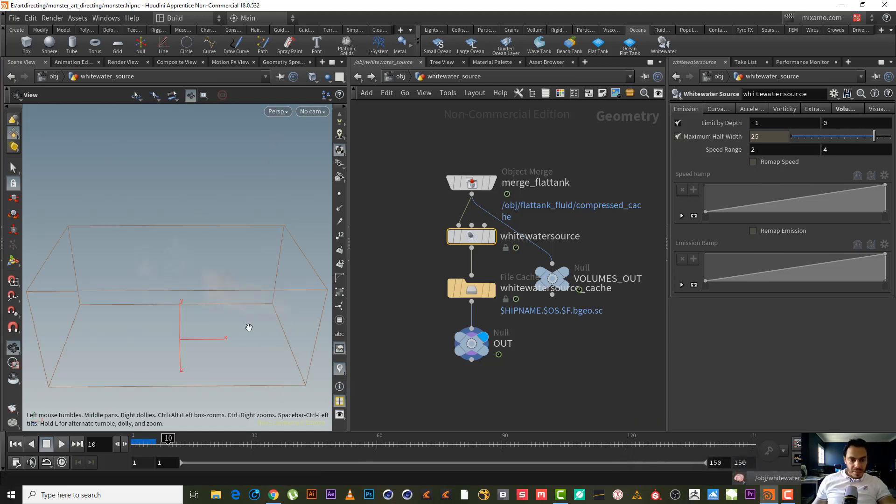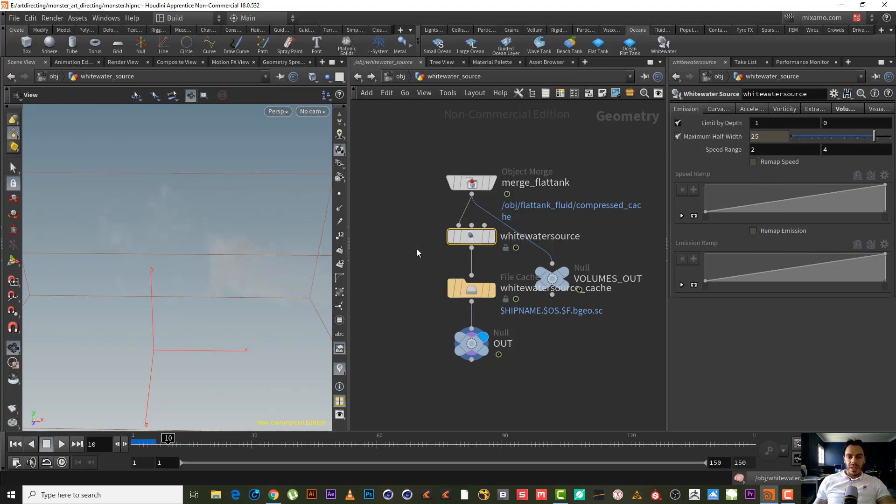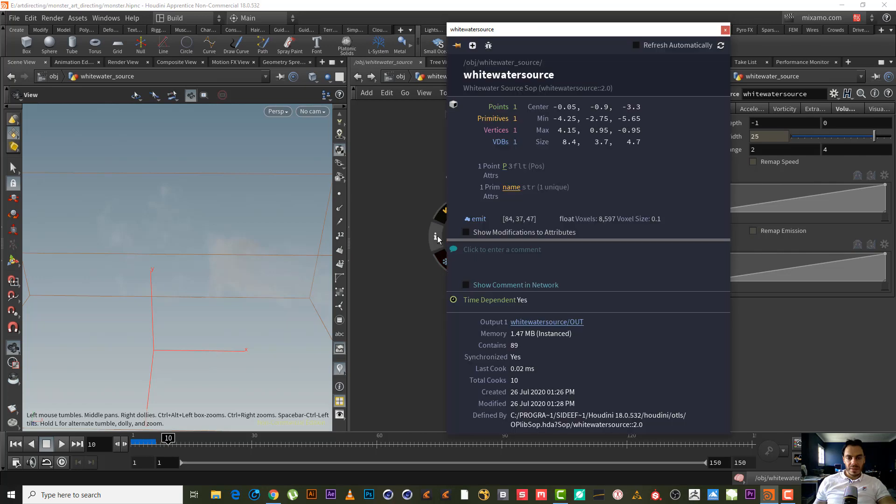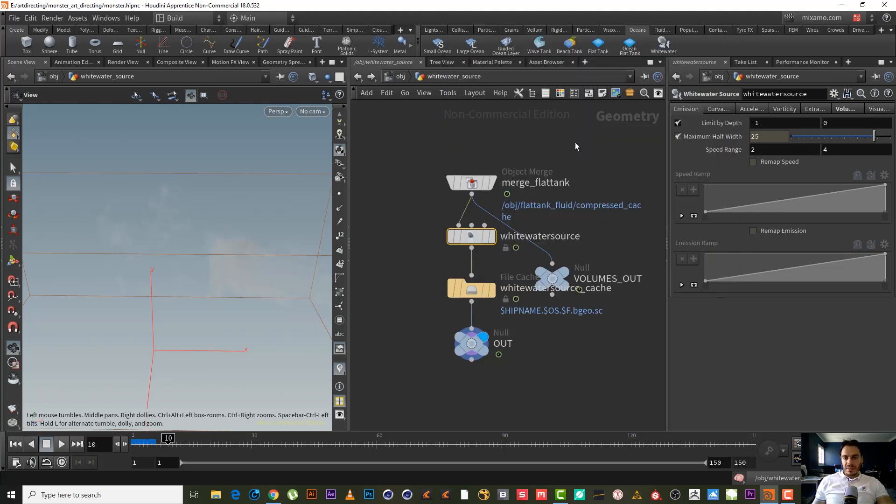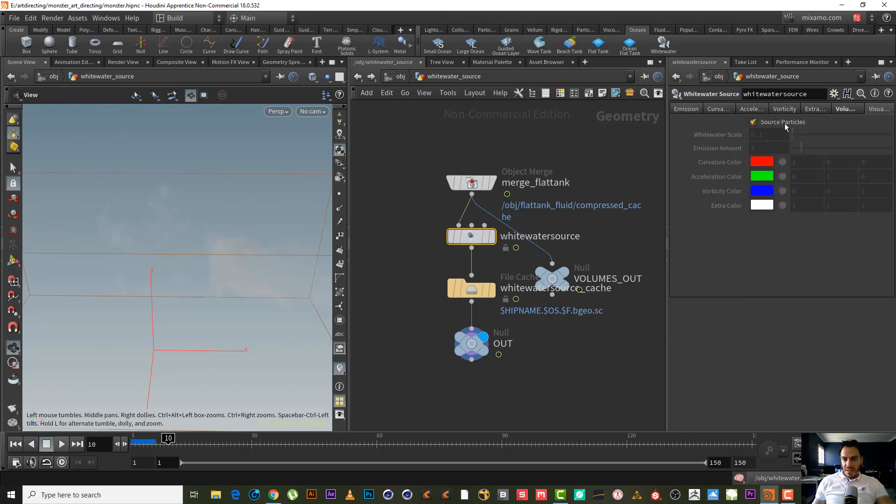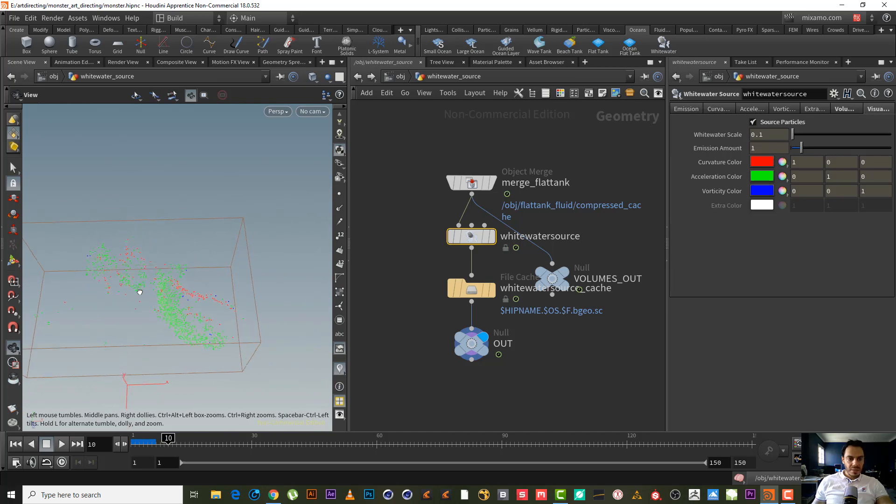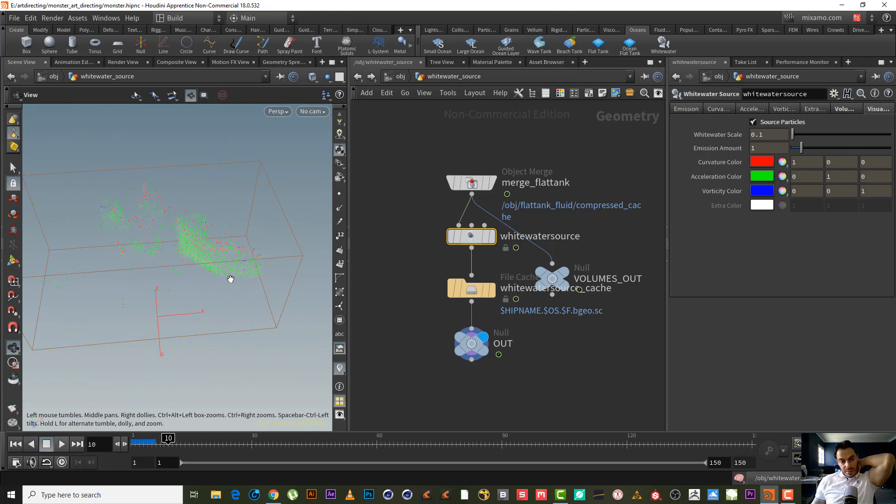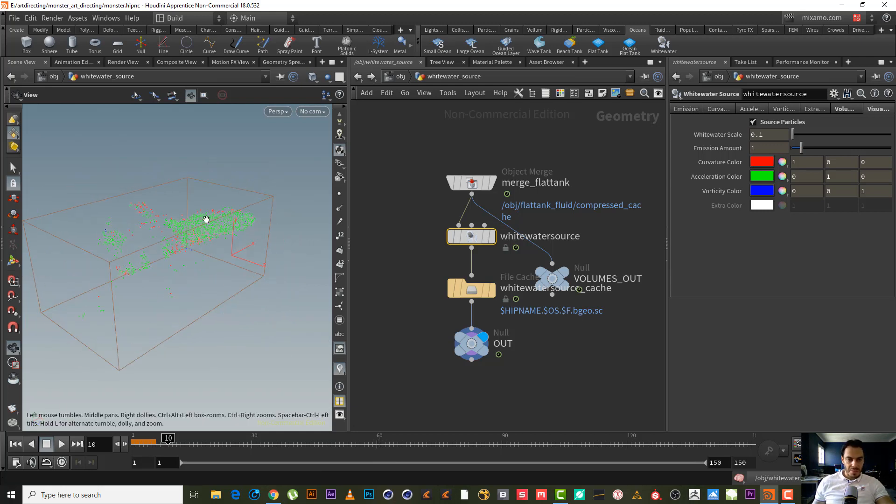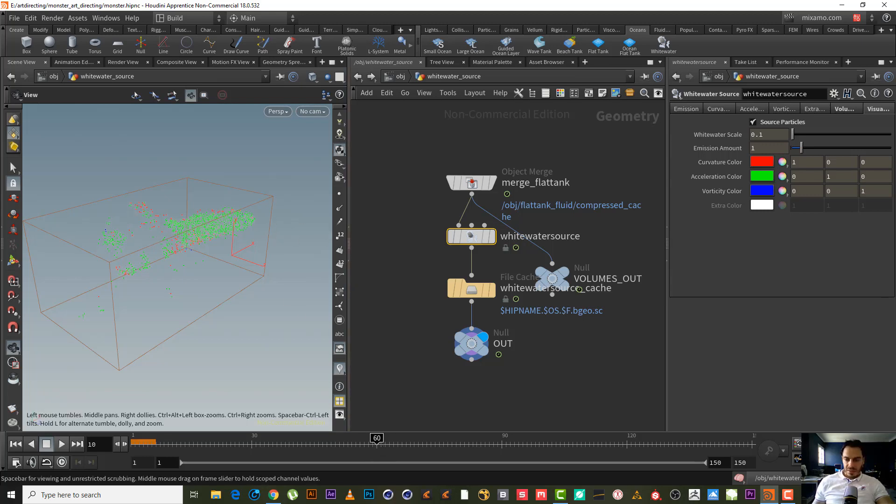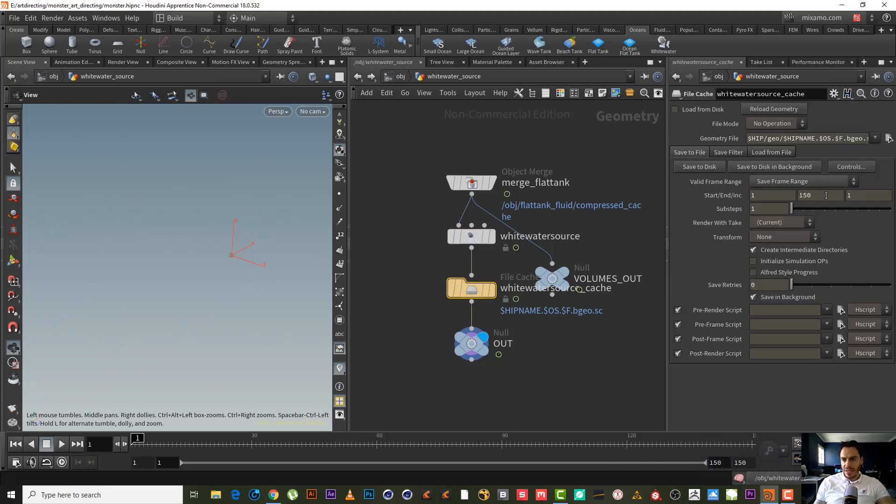As we can see here we have something but we cannot see it clearly. We have something like a cloud - it's a volume, of course, because white water source takes the particles and creates a new volume field called 'emit' which in the white water simulation or white water DOP network creates the white water particles from this volume emit. Let's check the visualization. As we can see now we have the splash. Maybe we need to see it in frame 60 to see if any particles hit the box.